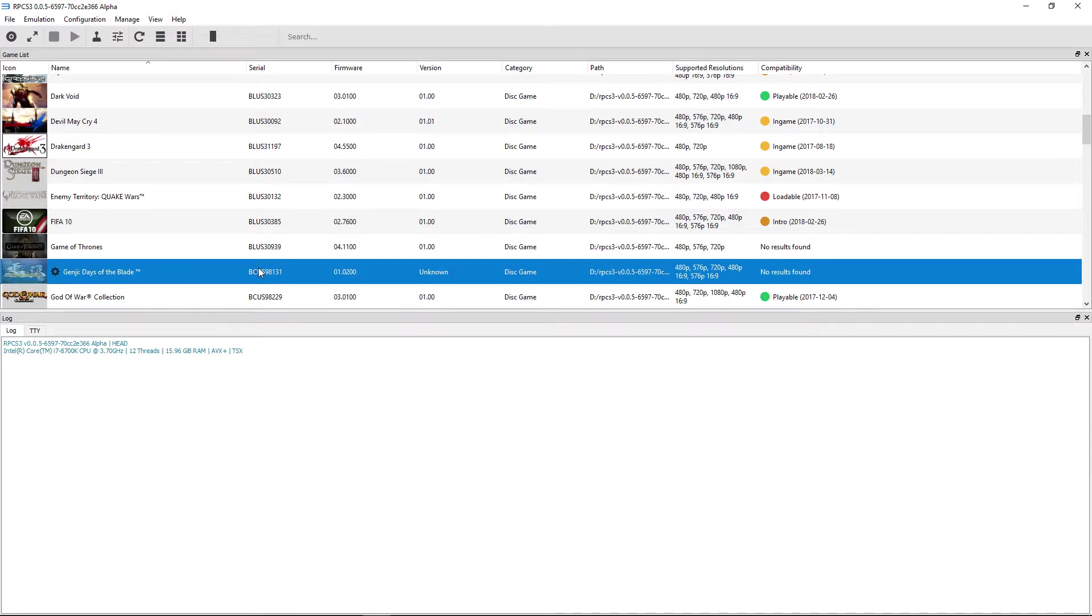What's going on guys, MasterTurk here. We're going to try checking out Genji, Days of the Blade, on RPCS3.